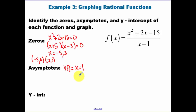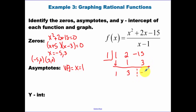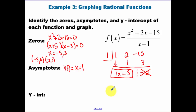The power on the top is bigger than the power on the bottom, so we have an oblique asymptote and need to divide. Using synthetic division, divide x minus one into the numerator — coefficients are 1, 2, and negative 15. Bring down the 1; 1 times 1 is 1, add to get 3; 3 times 1 is 3. We ignore the remainder. The result, x plus 3, is our oblique asymptote — we'll graph the line y equals x plus 3.